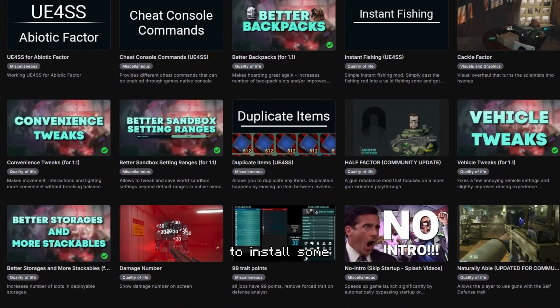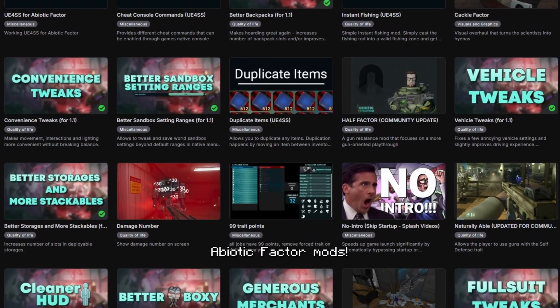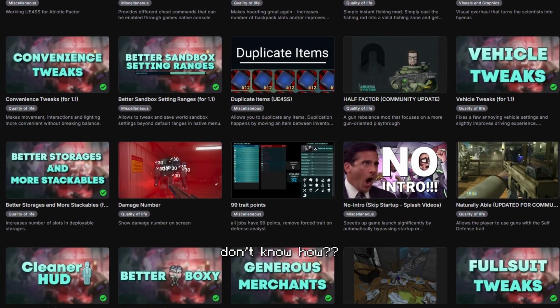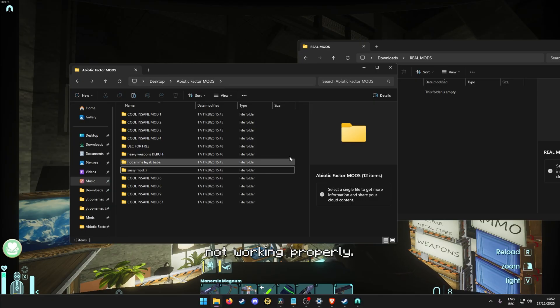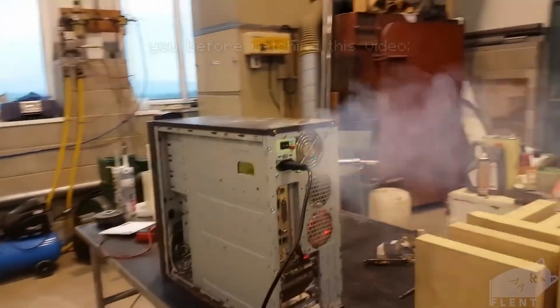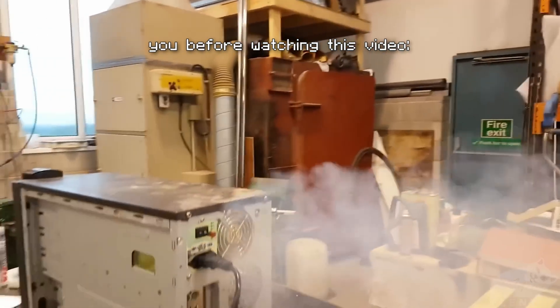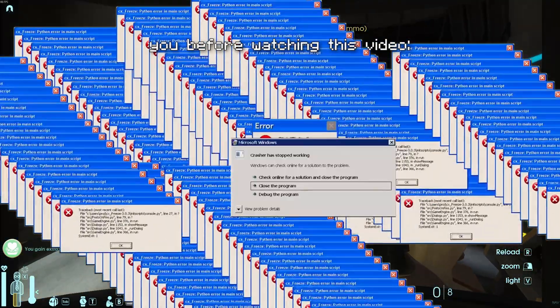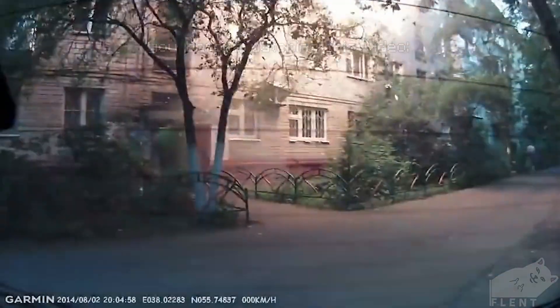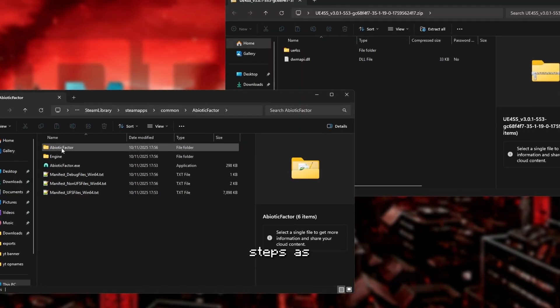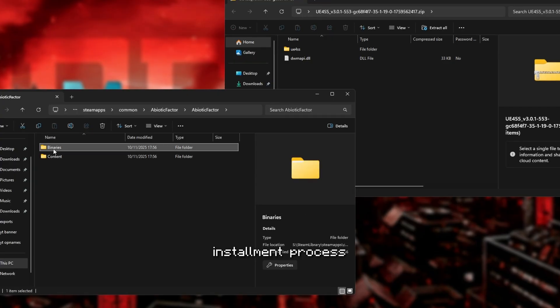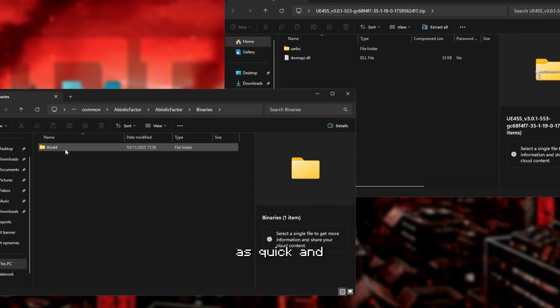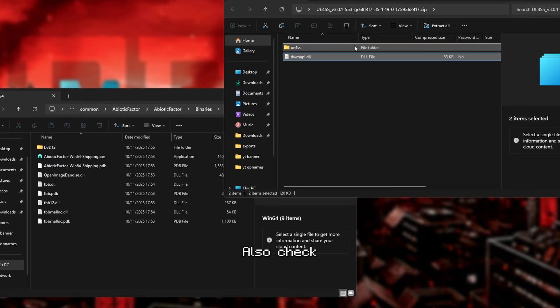So, you've been wanting to install some abiotic factor mods, but you just don't know how. Or maybe you do, but it's not working properly. Then follow my steps as I will go over the whole installment process as quick and easy to understand as possible.